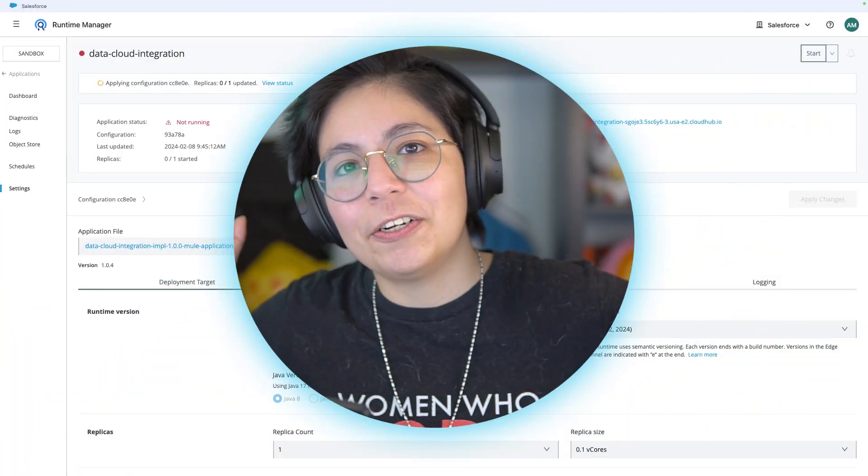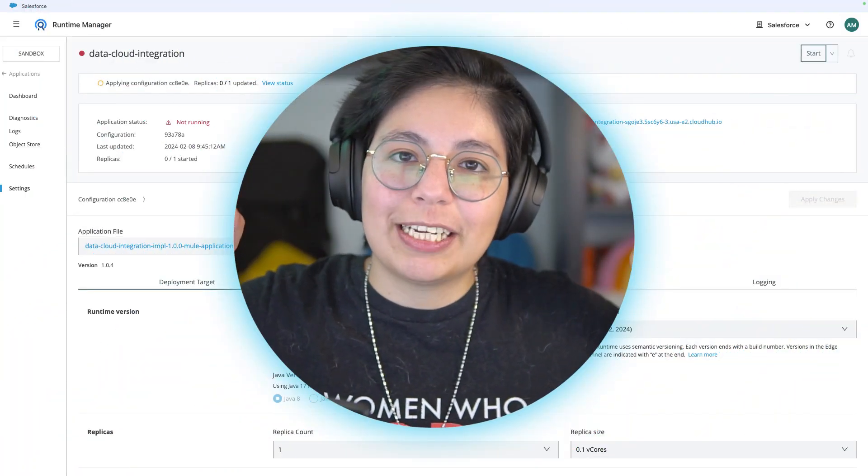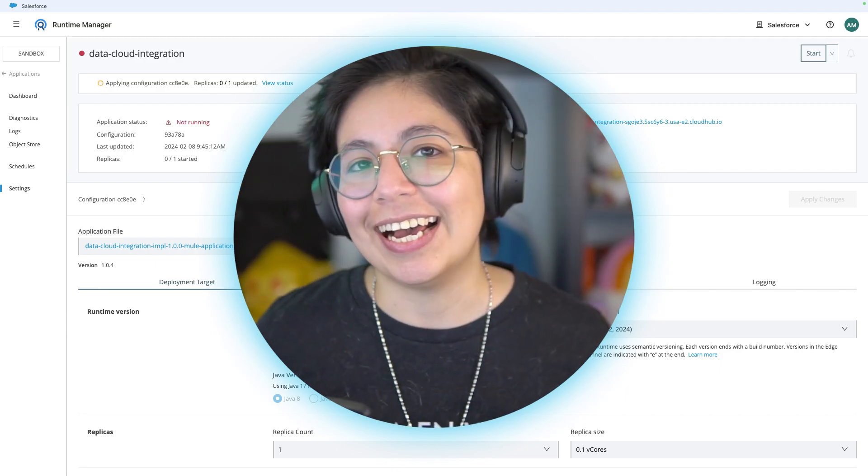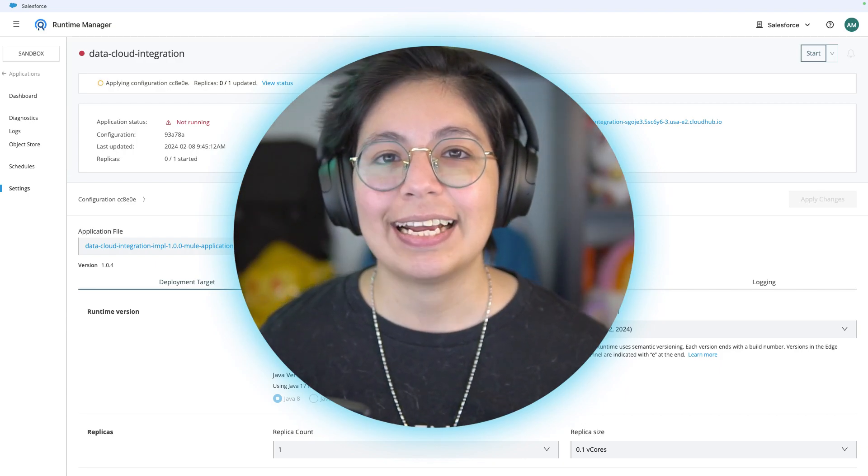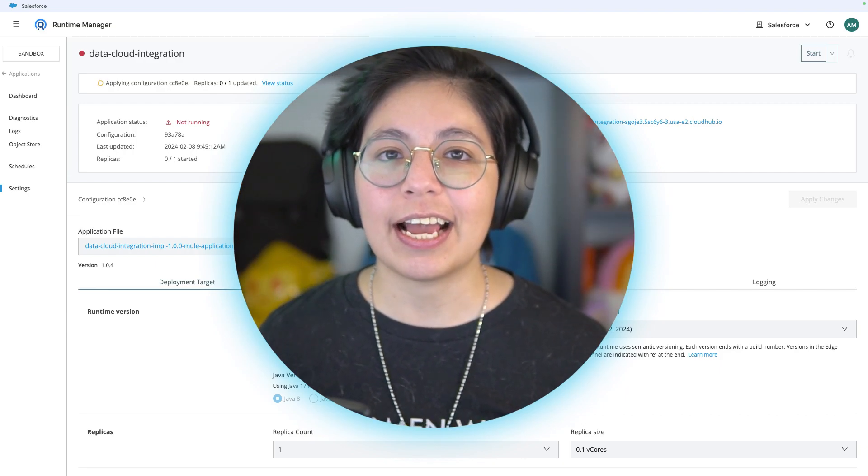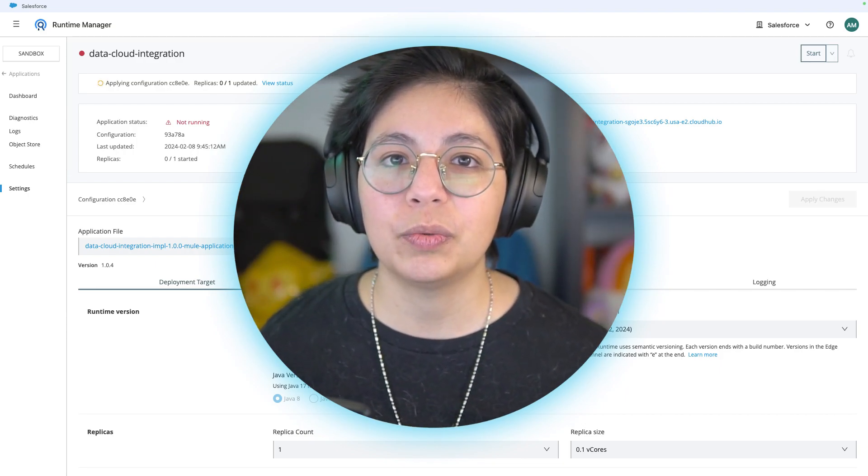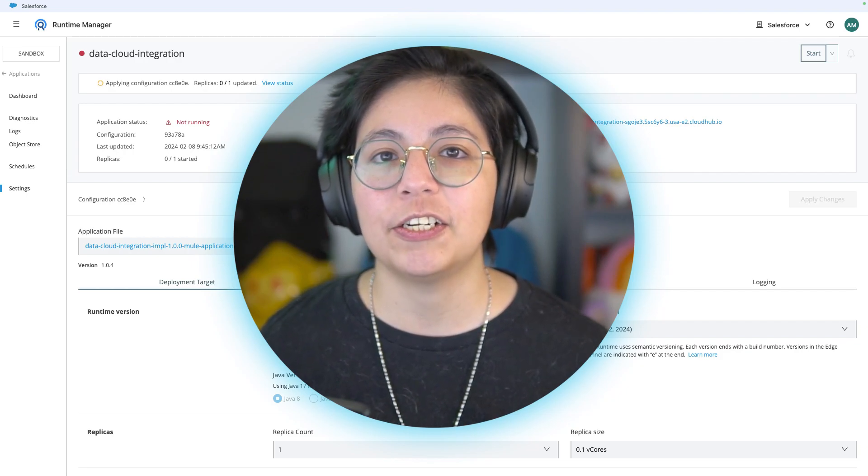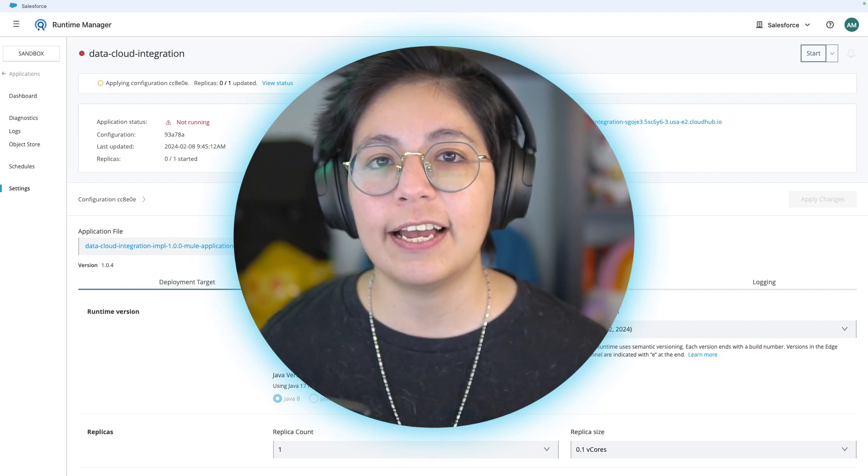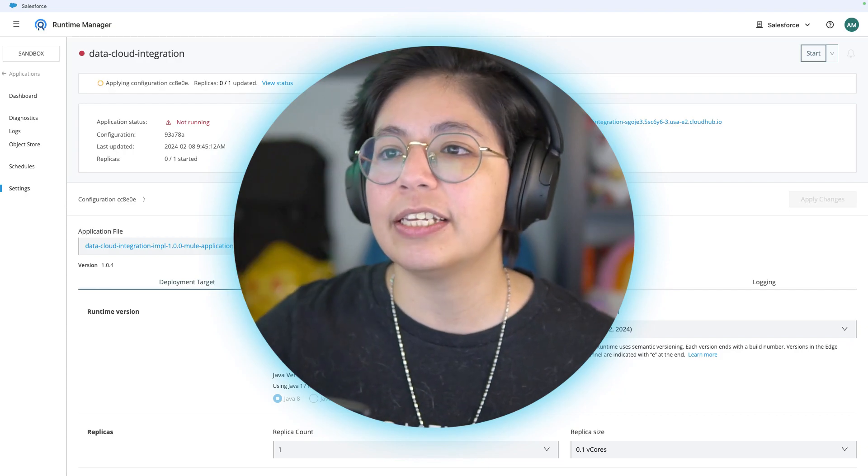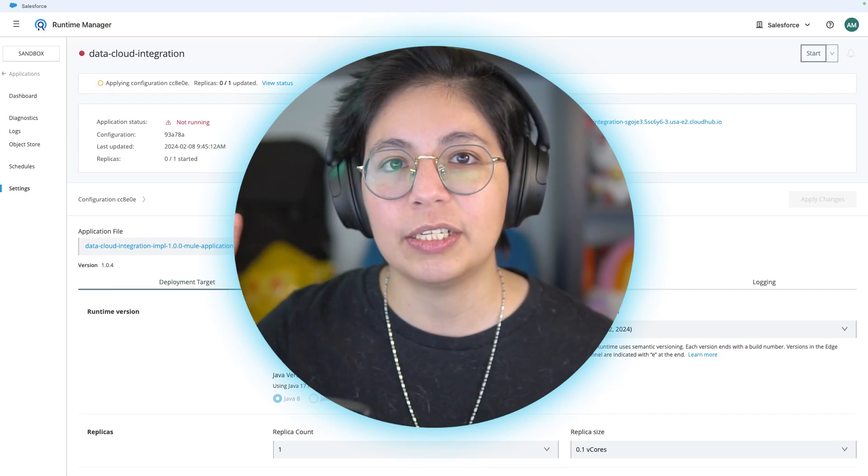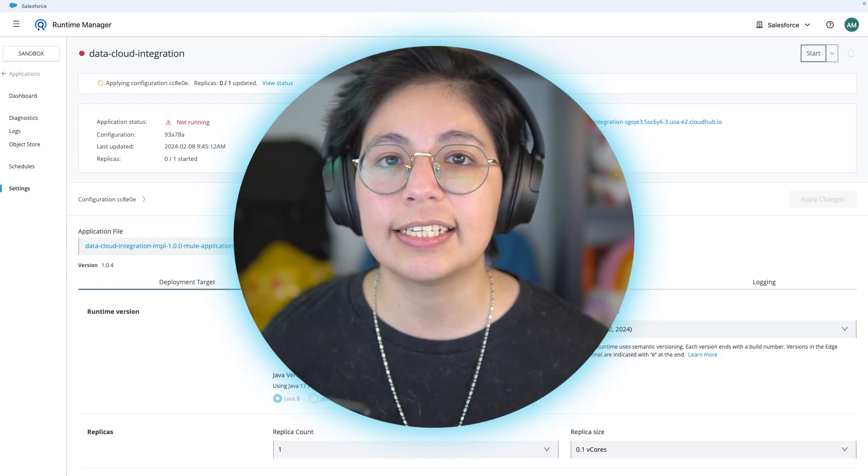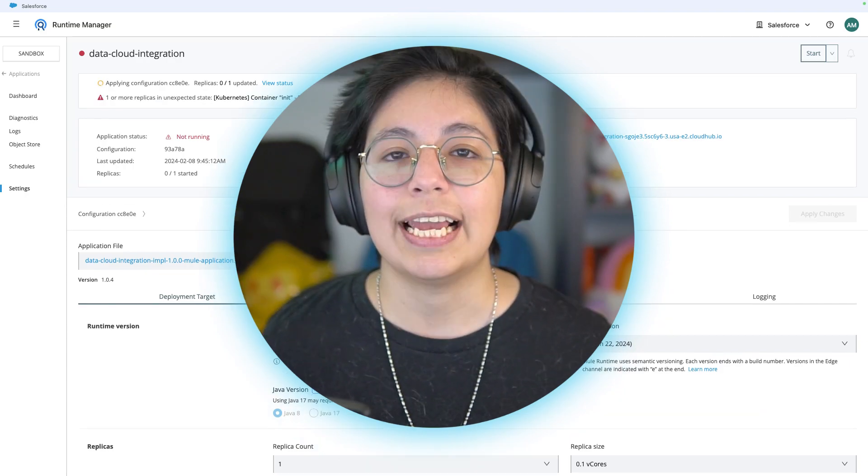You deployed your first Mule application if this was your first or not. As I said, you did not have to develop this application. I already did that for you. You just had to download the JAR and put it here so you can deploy the application directly into CloudHub.